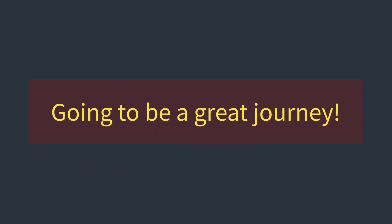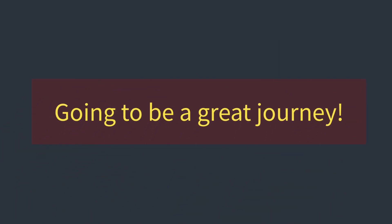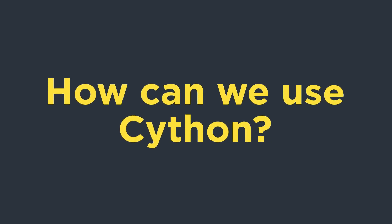That's going to be a great journey full of experiments and learnings. But how can we use Cython? That is the third question I mentioned at the beginning of this video. The answer to this question is that that's what this video series is all about.